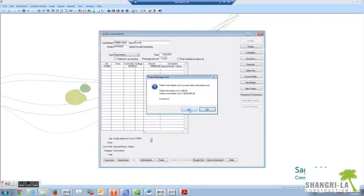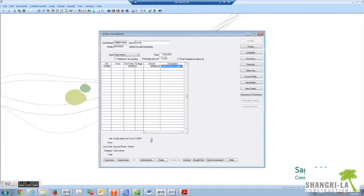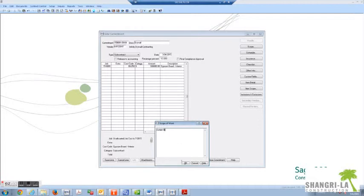Continuing, you can enter something more descriptive than this, but generally it defaults to what the cost code is. And then over here on the right hand side you can enter things like scope. Typically we reference an exhibit D for our scope description because there's not enough entry area for typically our scope. And then you can hit OK.